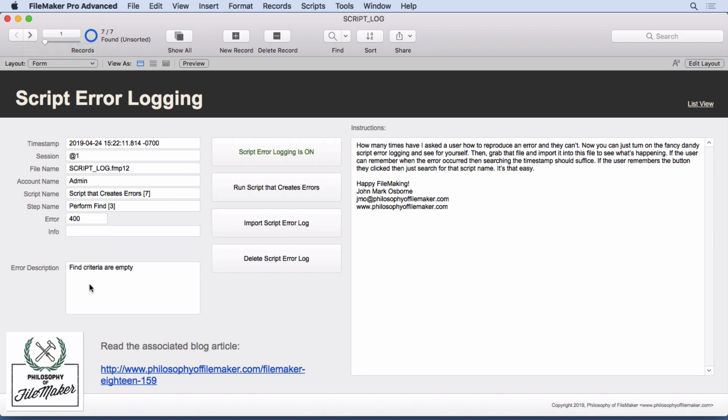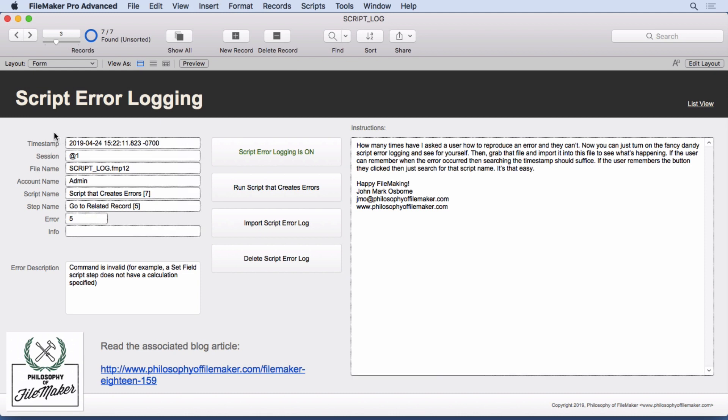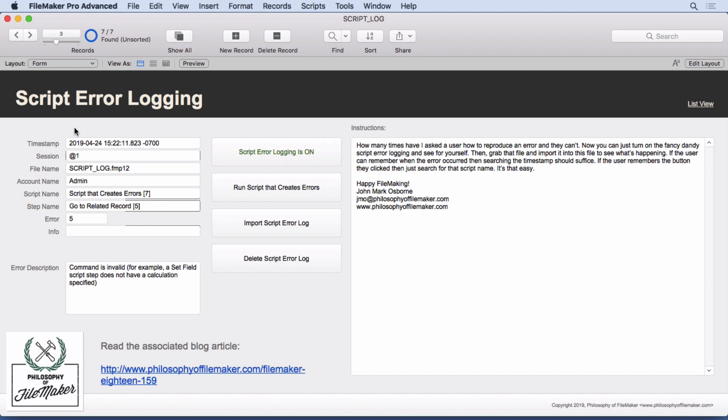And then I've also added in the error description so you can see what's in there. So we have the record is missing, the command is invalid, all these things, all these errors occurred, and you can search by date. You can search by the script name because you know what button the user might have clicked on. All kinds of things you can do. And for instance, maybe it's not the actual script they clicked on, it's a combination of the button they clicked on at that moment they said the problem happened, but what they did before then. And so you can search on that date and timestamp and see what information might reveal itself and help you troubleshoot that problem.